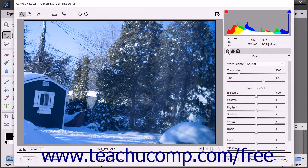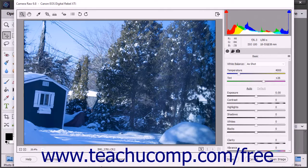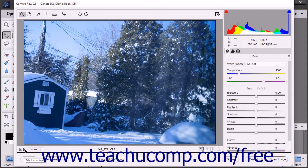We will discuss using the settings within the Basic, Detail, Camera Calibration, and Settings Options button in more detail in later lessons in this chapter. Below the preview image shown at the left side of the dialog box, in the lower left corner, are the zoom settings.